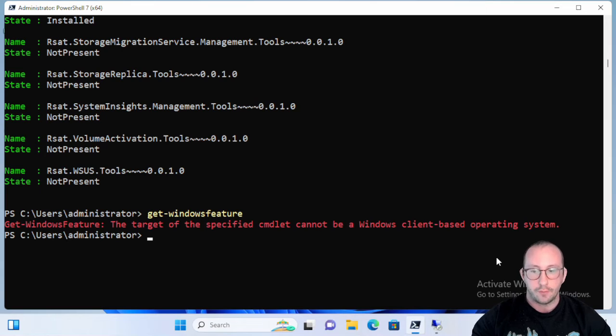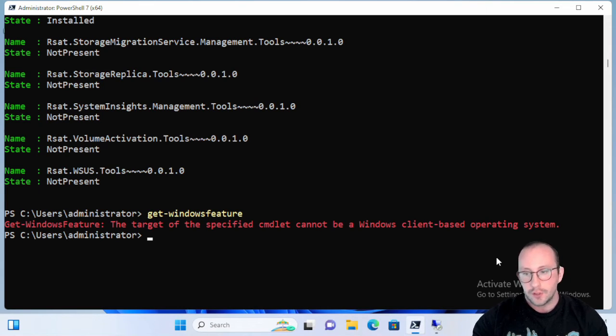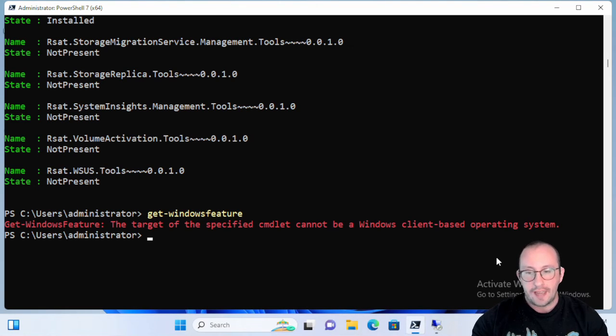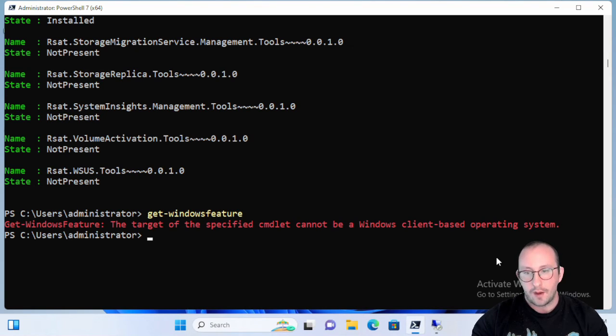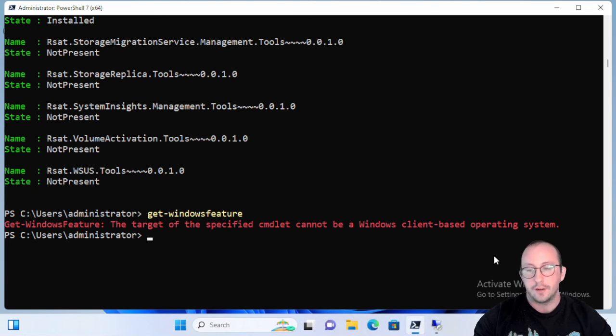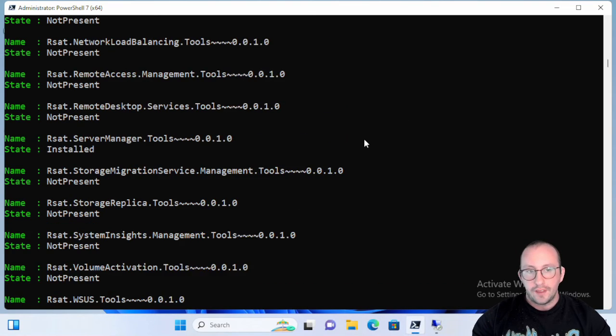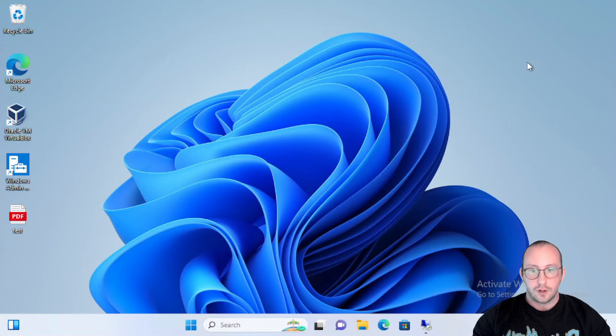So basically what that means is it needs to be a Windows Server operating system in order to use Get-WindowsFeature. So if you only have Windows 10 or 11 unfortunately you won't be able to try out this Get-WindowsFeature. But if you wanted to try something similarly, try the video that came out last week which was the Get-WindowsCapability and that will allow you to kind of play around with something very similar on your Windows 10 and 11 machine.